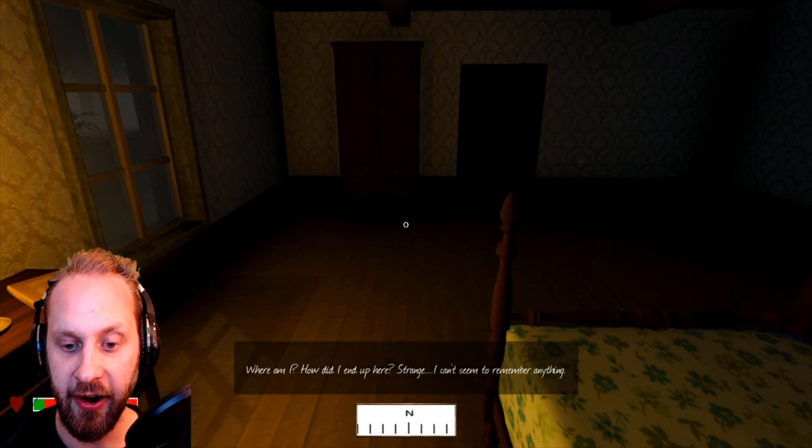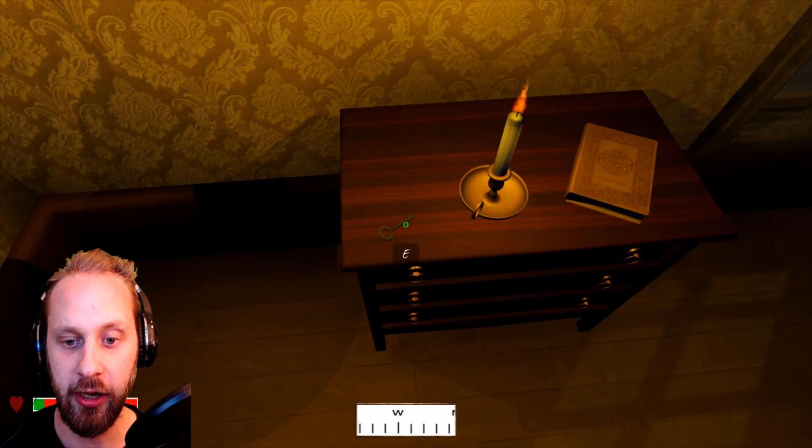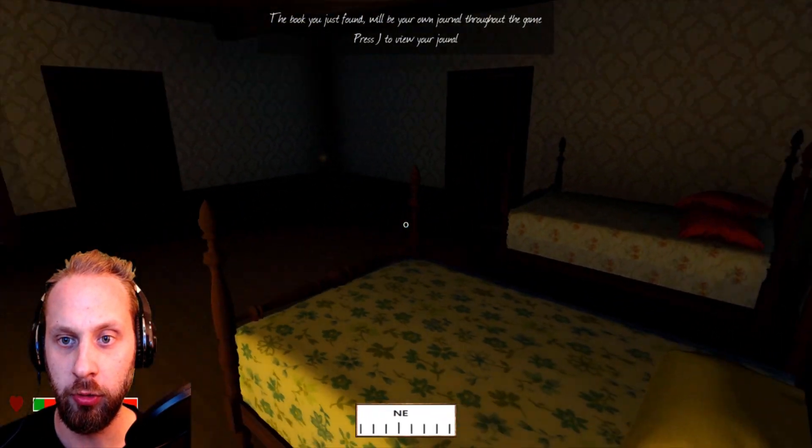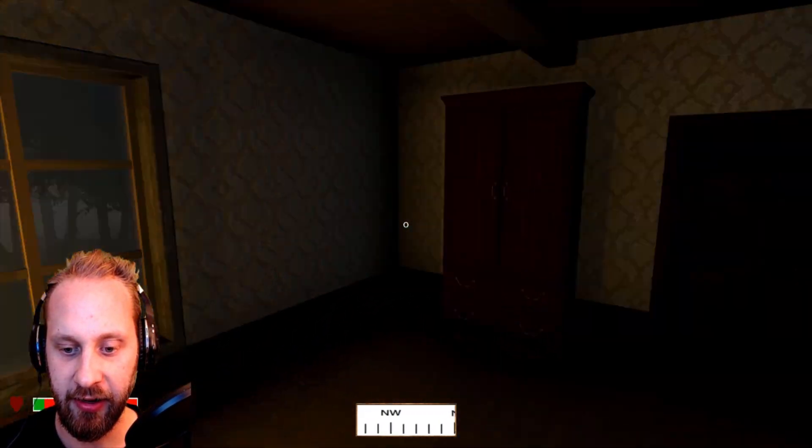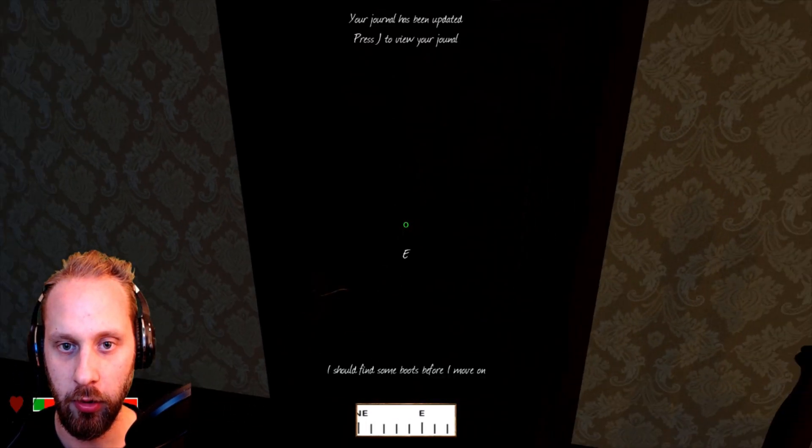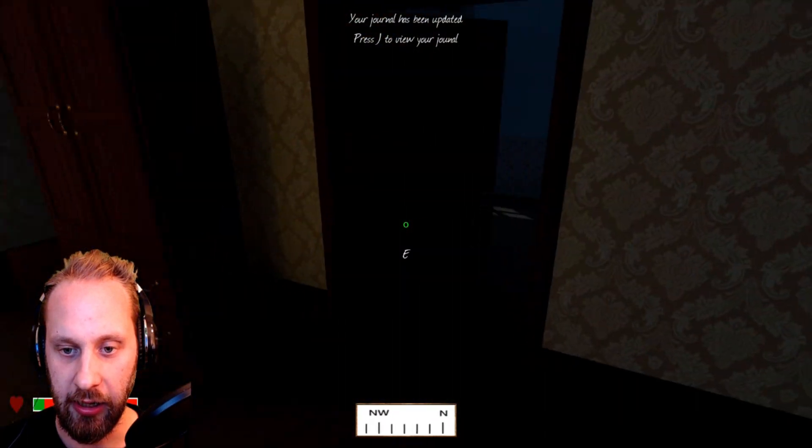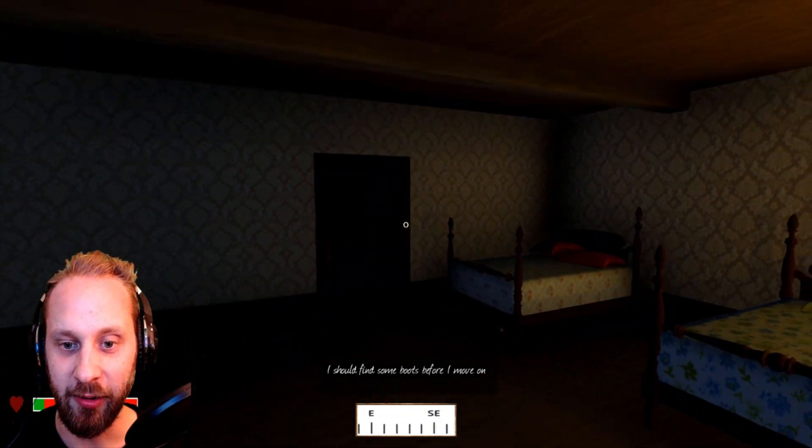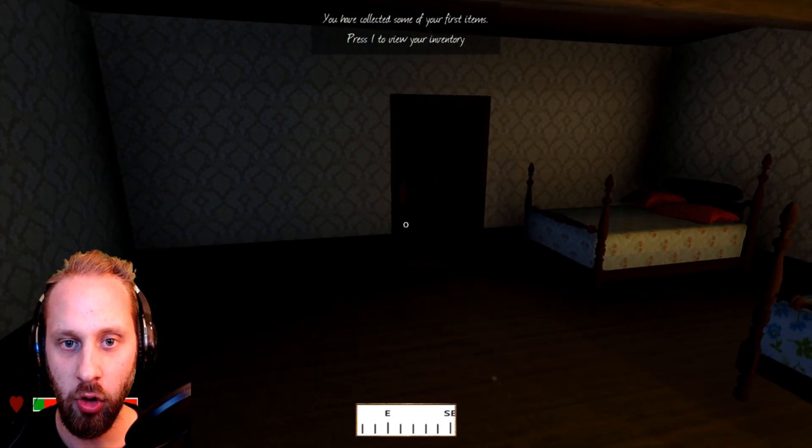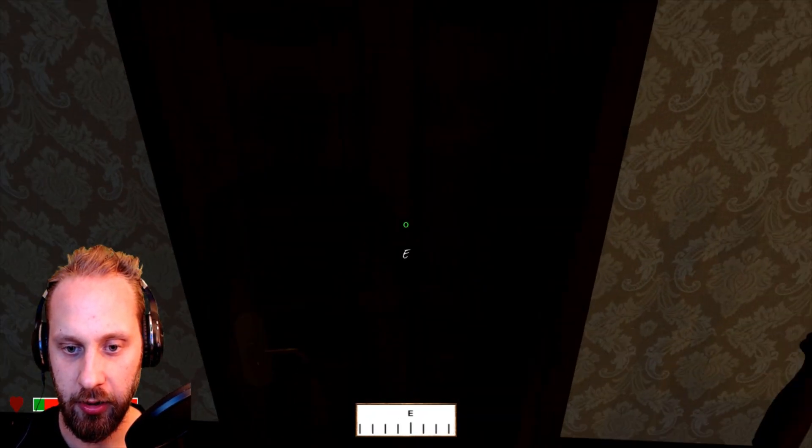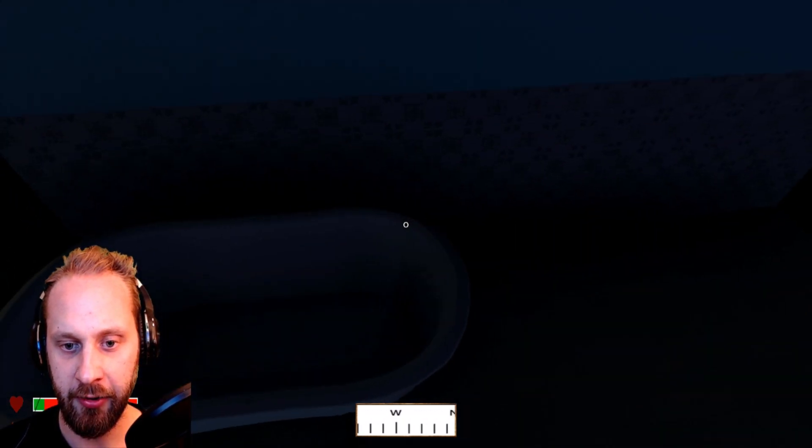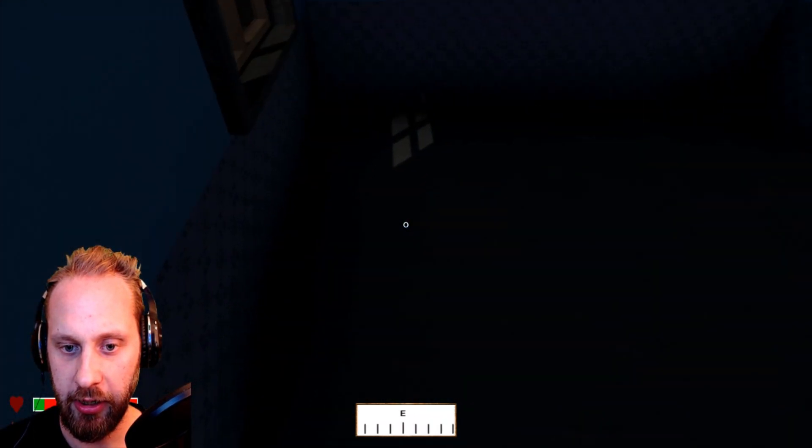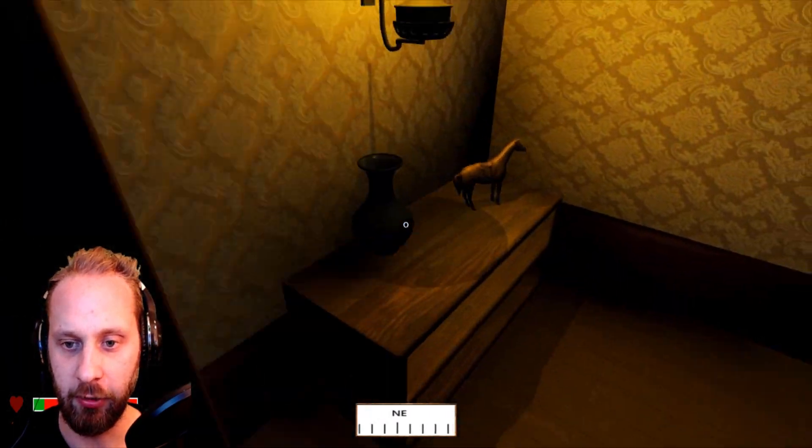Oh spooky, son. Where am I? How did I end up here? Strange, I can't seem to remember anything. Oh I'm Amnesia Things, okay. I got a key here, that's cool. And I got a book, 'The book you have fun will be your own journal throughout the game.' Nice, we got the journal guys and the key. I really like this navigation system with north, northeast, east, and southeast and so on, that's actually pretty cool. I should find some boots before I move on. Okay, oh is that to the outside then? Why can't I open that door or why don't I need the boot for that? That's weird.